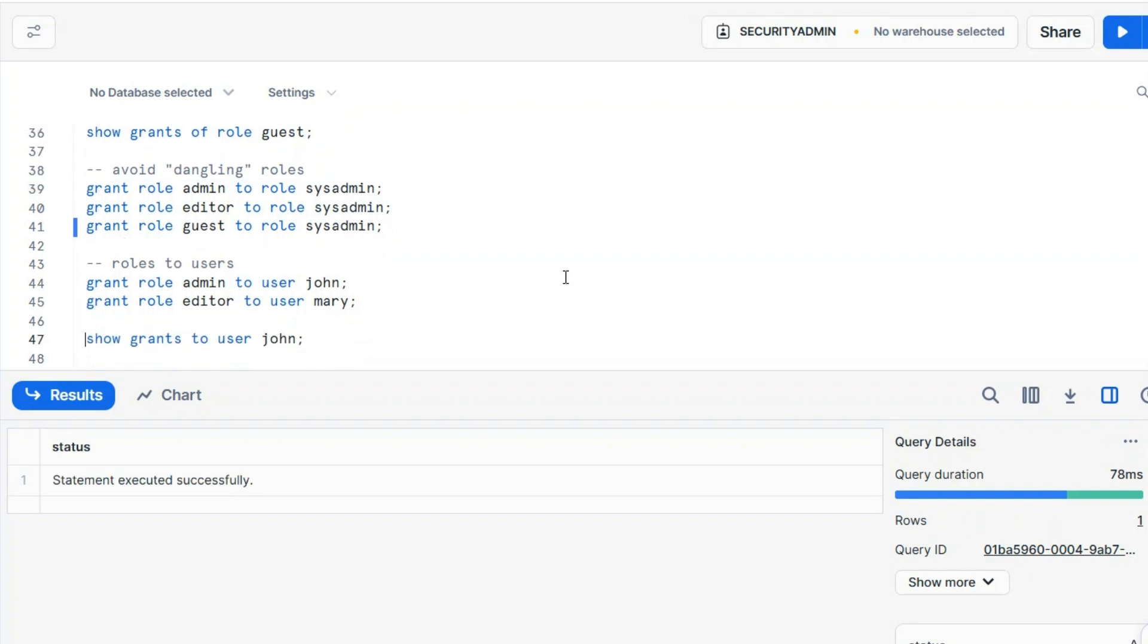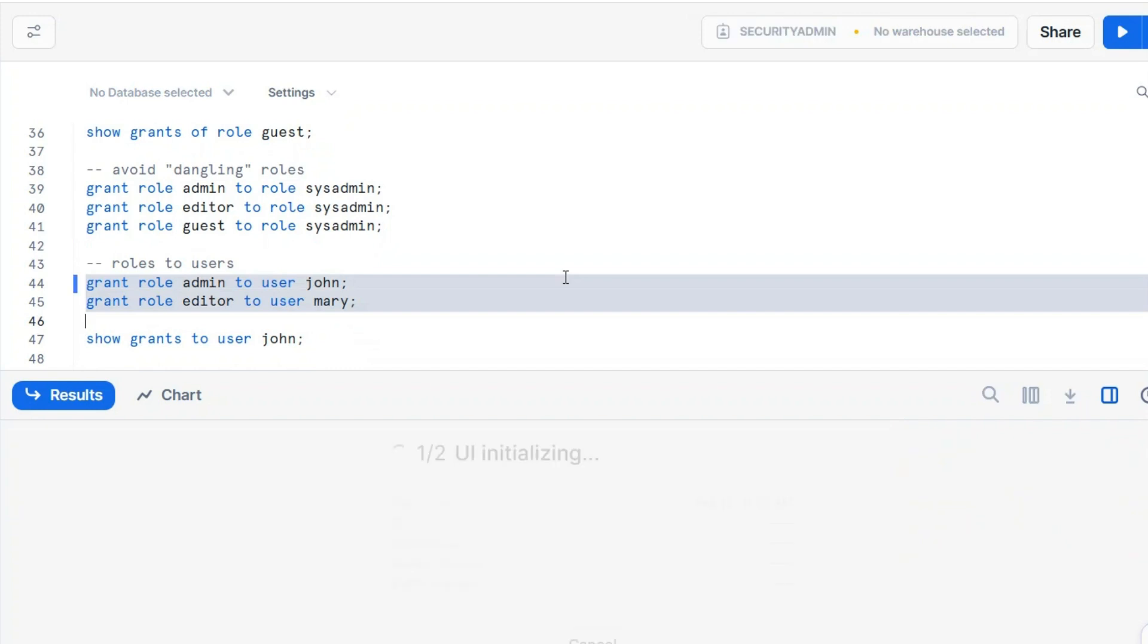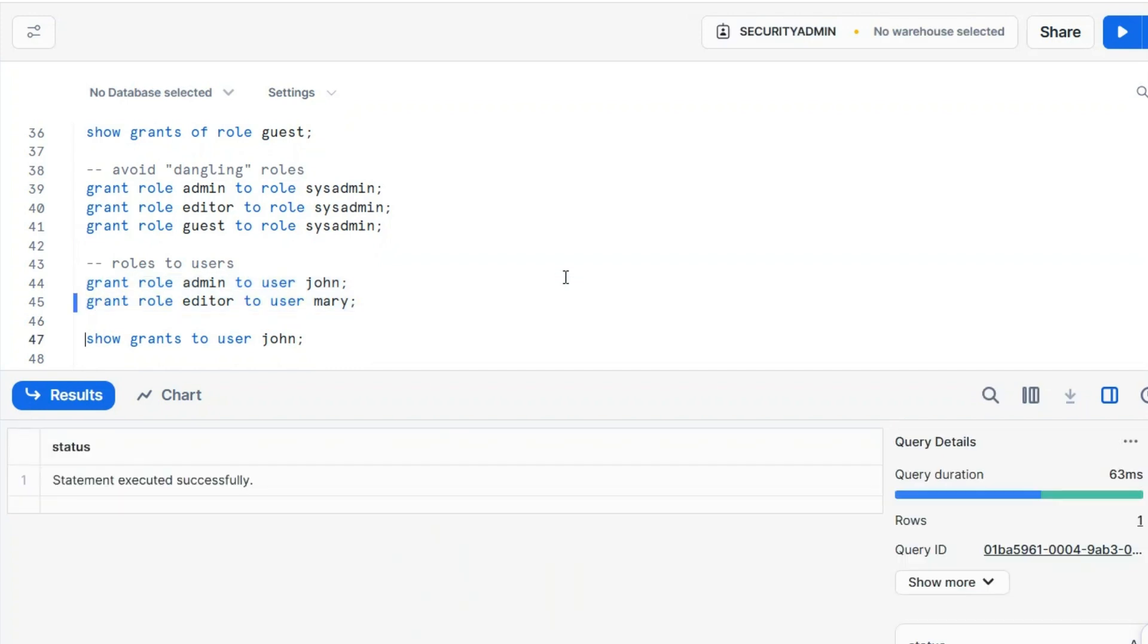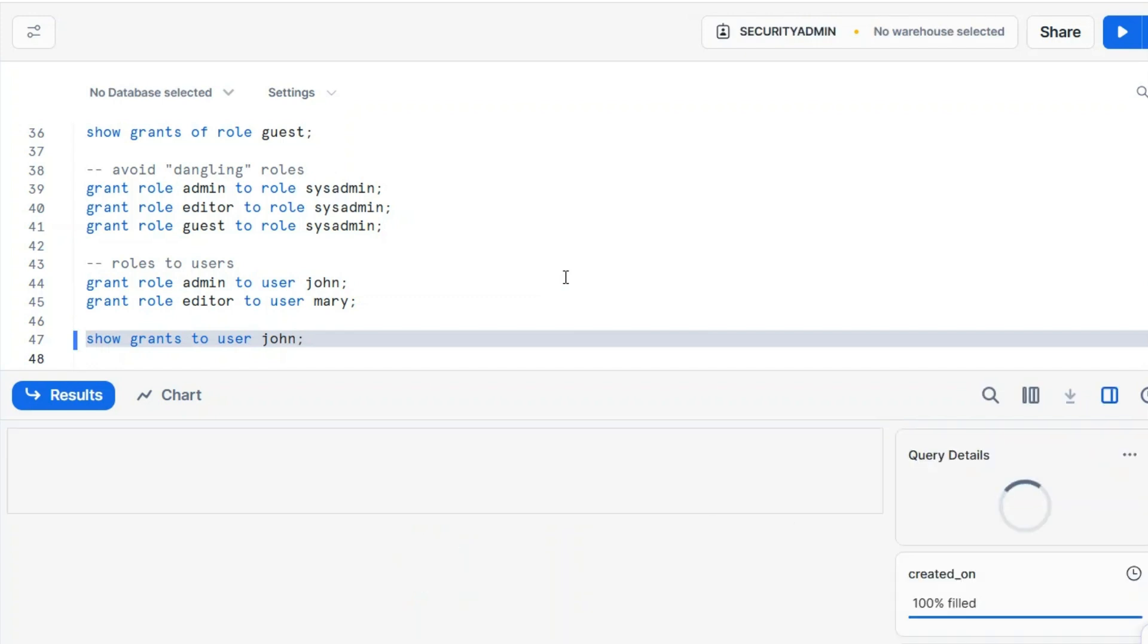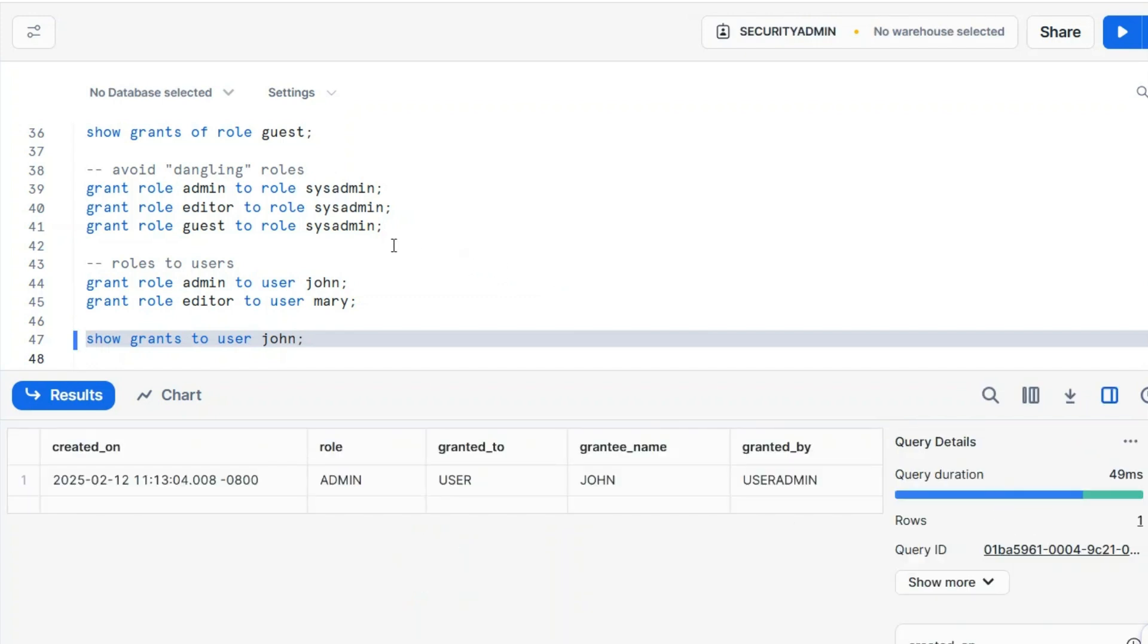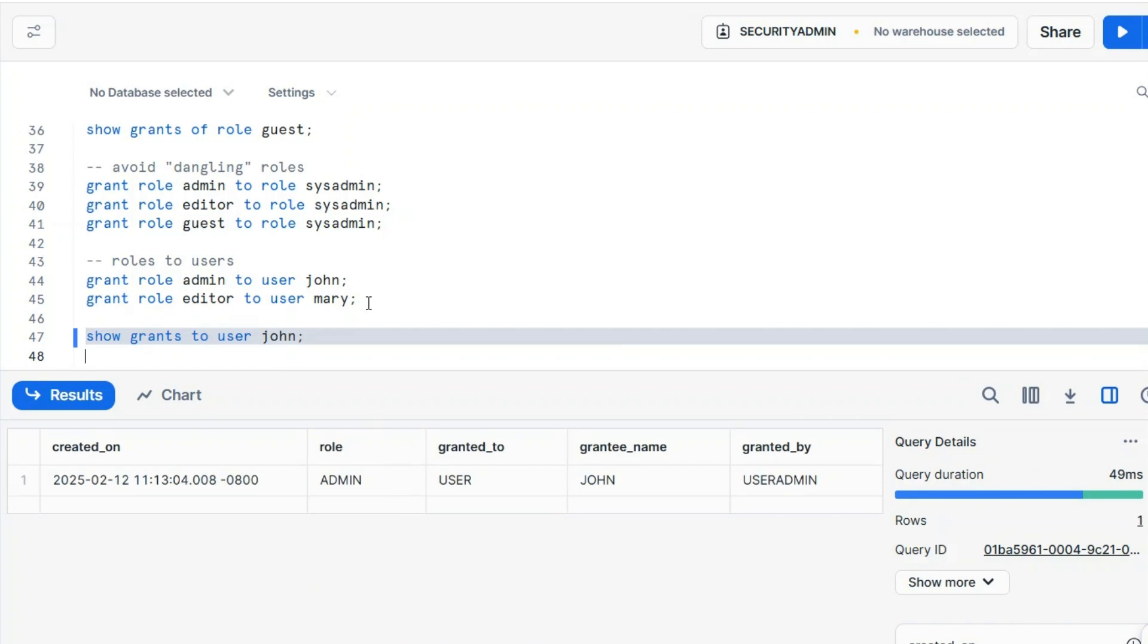We created roles, we'll have to grant some roles to some users right now. We created John and Mary. We want John to be an administrator, and we want Mary to be an editor. You may have similar commands like this one, show grants to user. To user, John. You see how similar it is, and you can see that John is an admin.